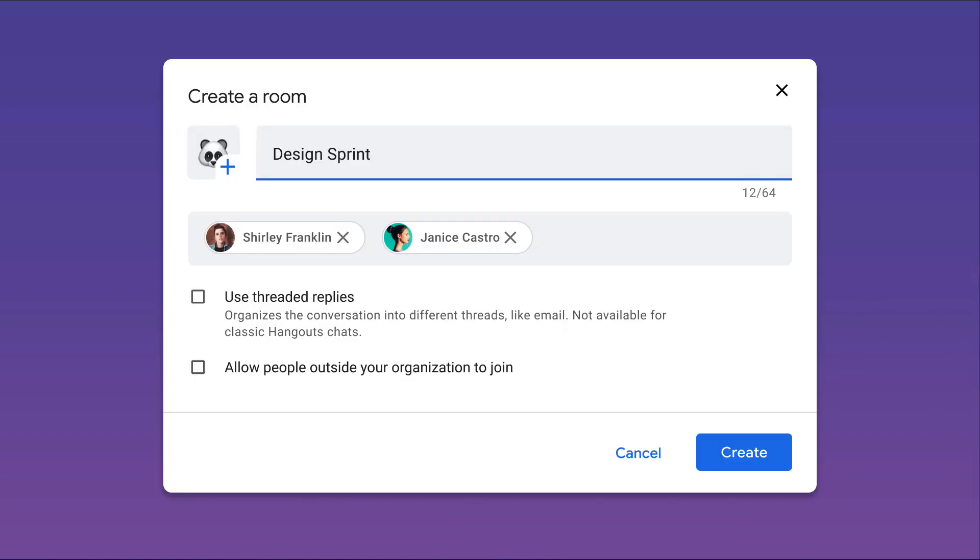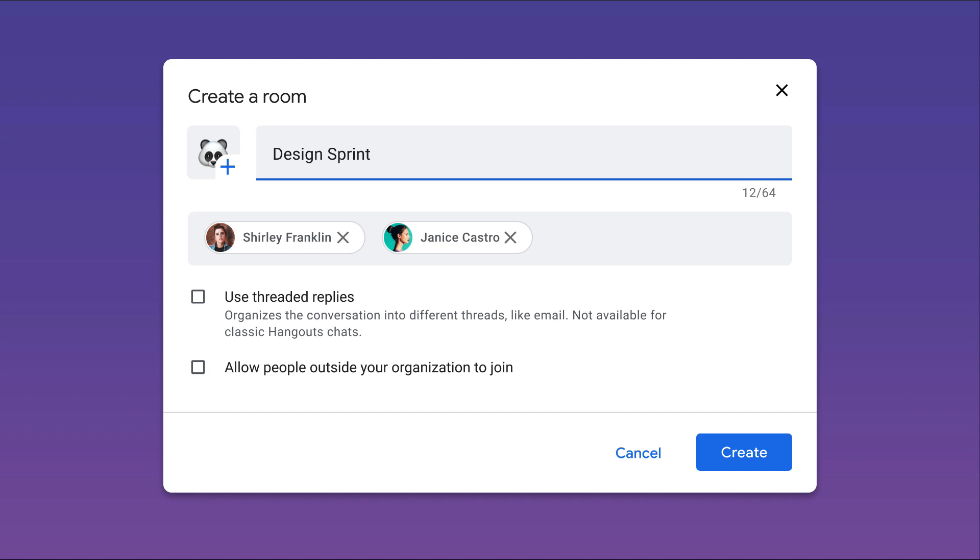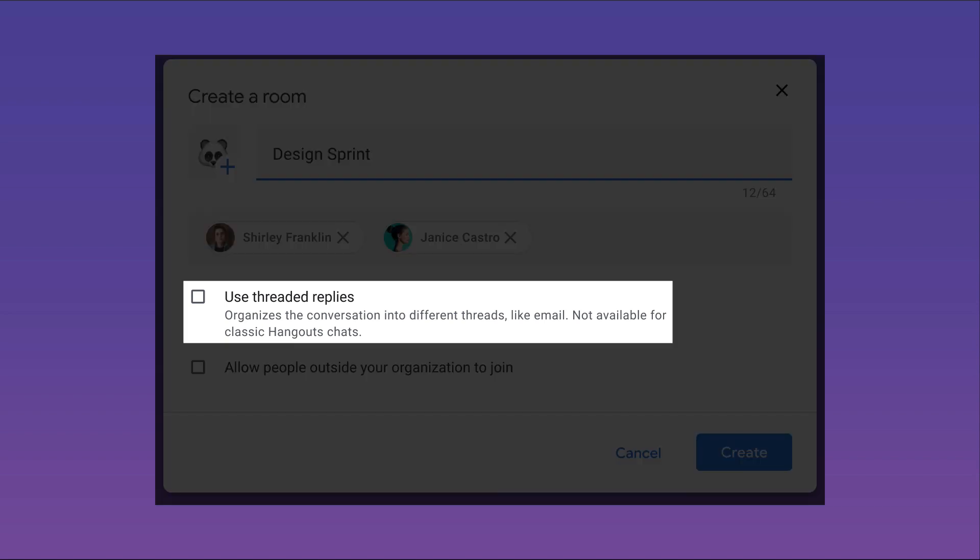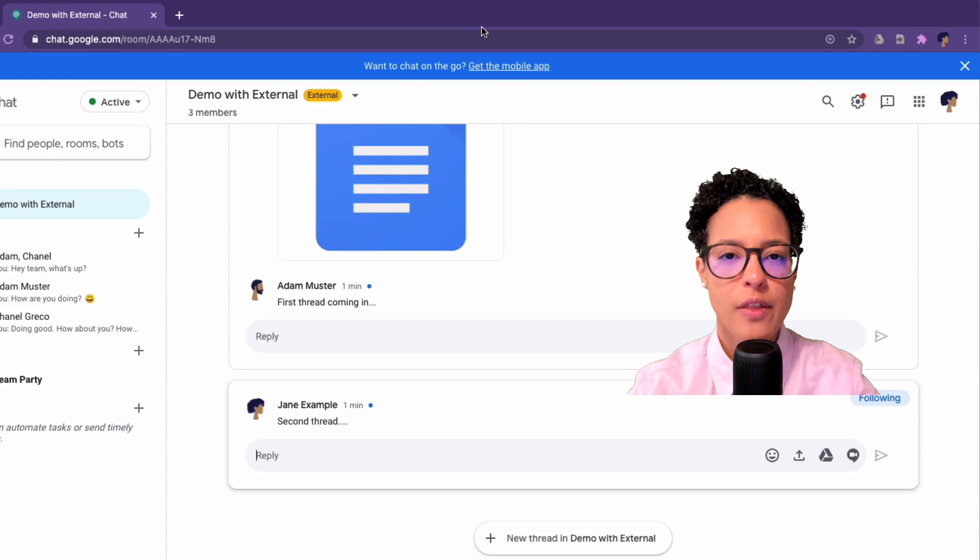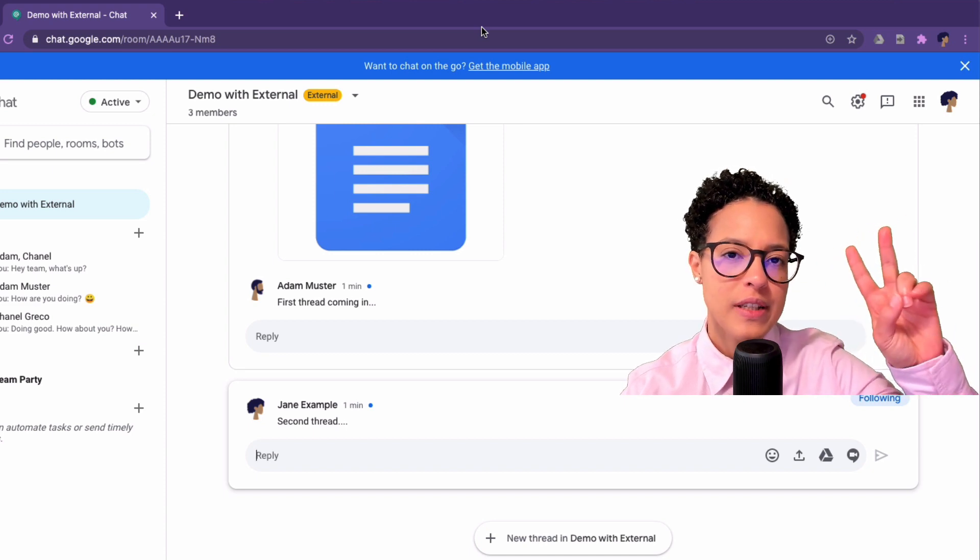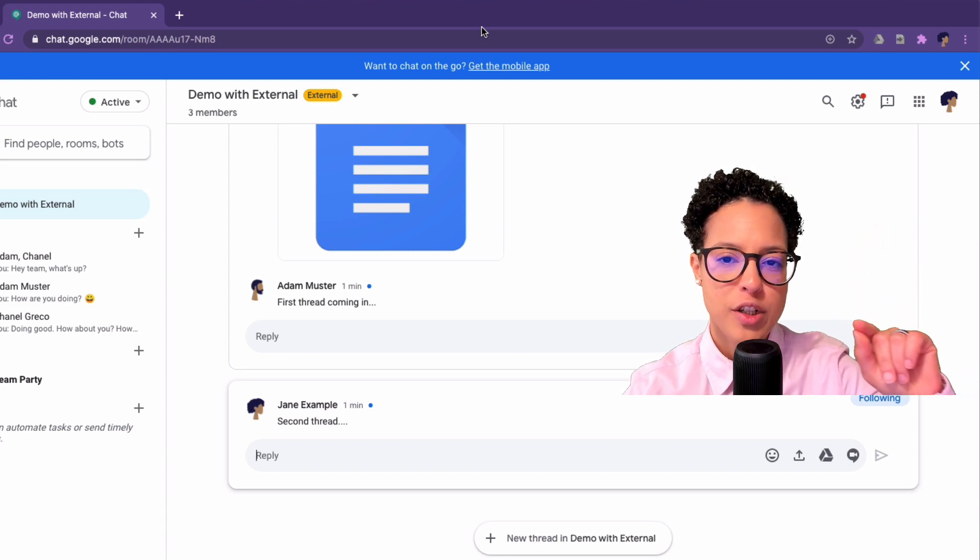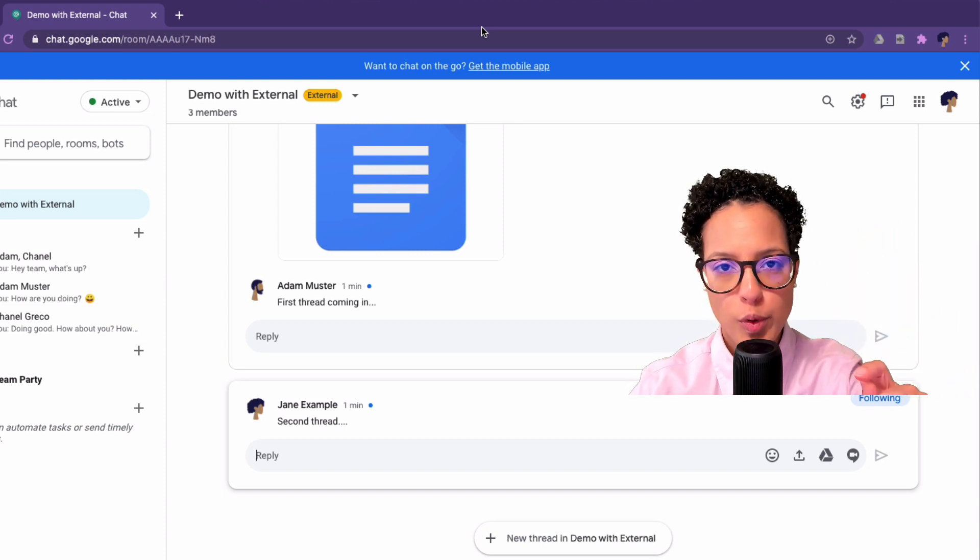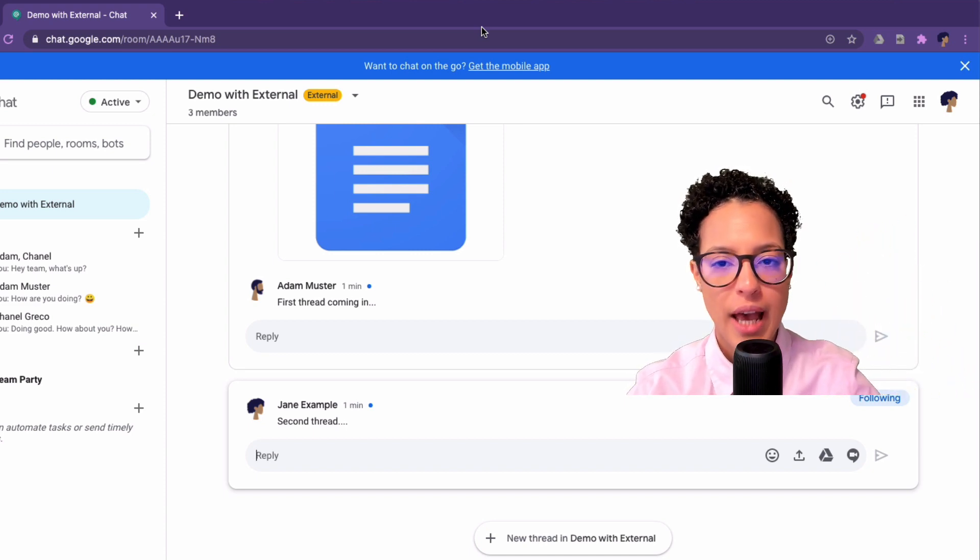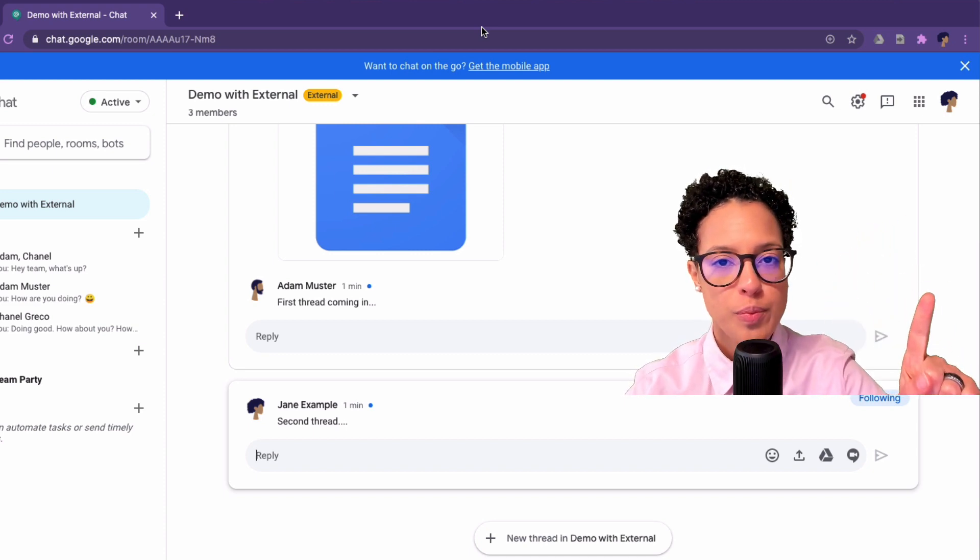Starting November 16th, 2020, new rooms created in Google chat will be unthreaded by default. This means that when you create a new room, conversations will not use threads unless you turn on threading.